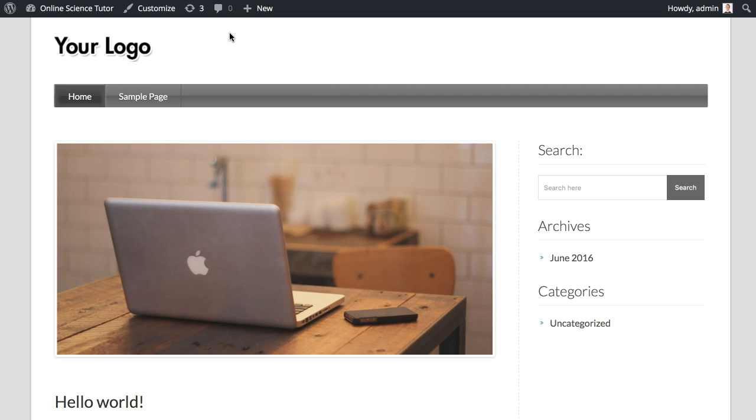So there we go—your own website in a matter of minutes. From now on, you can make it your own and start to create something that will make you stand out from the crowd and be a wonderful resource for your tutoring business for many years to come.